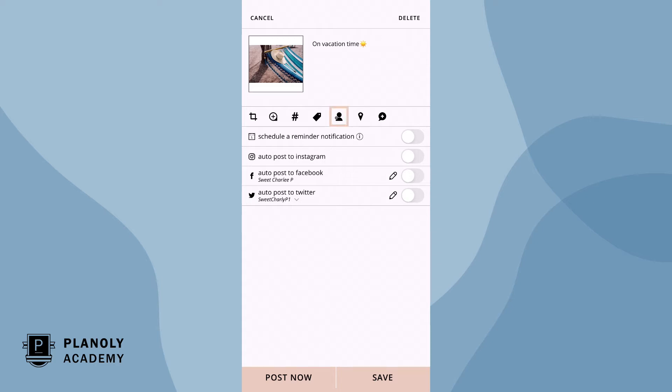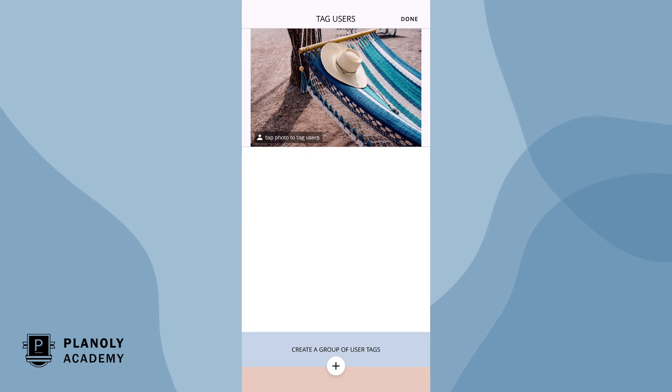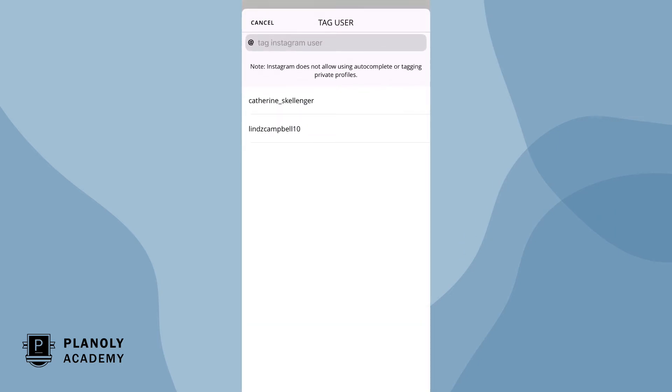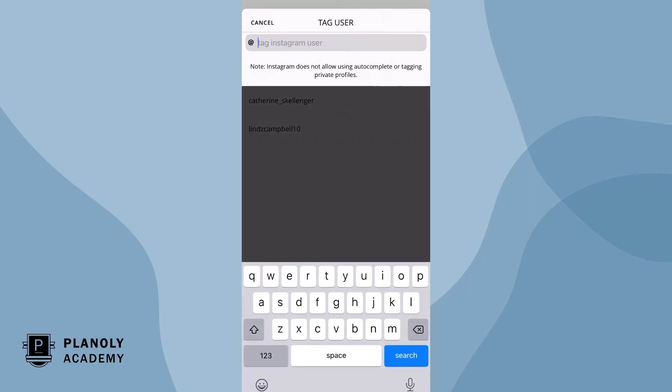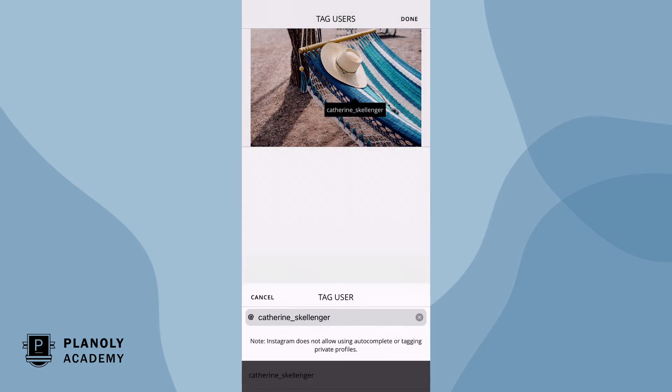To tag a user, tap here. Type out the Instagram handle you wish to feature. Please note, both user and location tagging need to be manually typed in as they won't auto complete. Tagging private profiles is not available as this is a restriction set by Instagram.